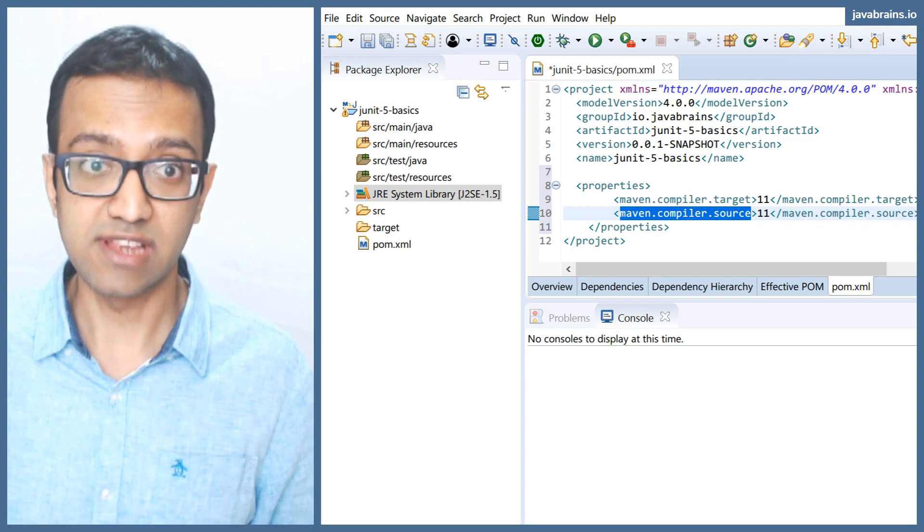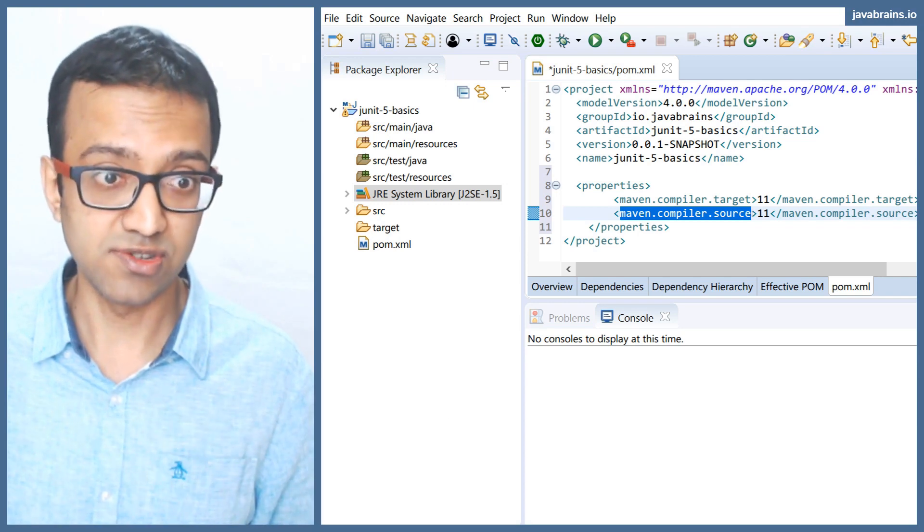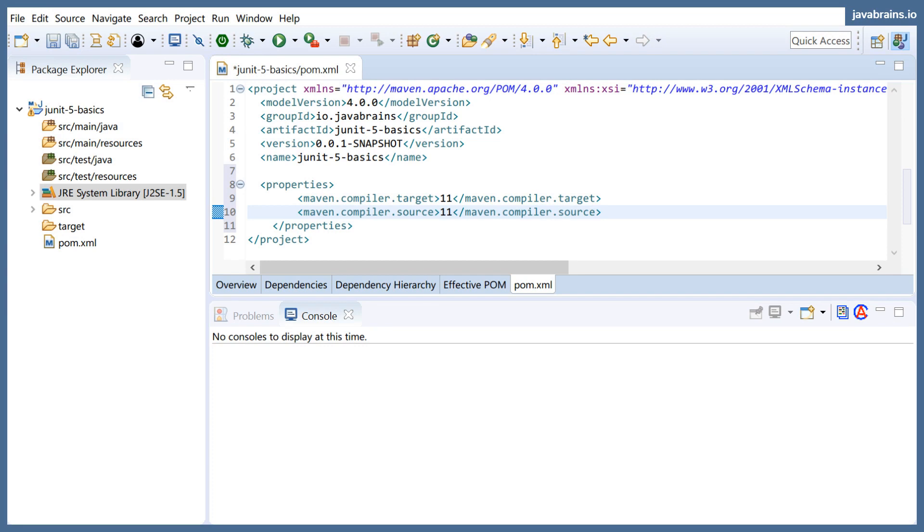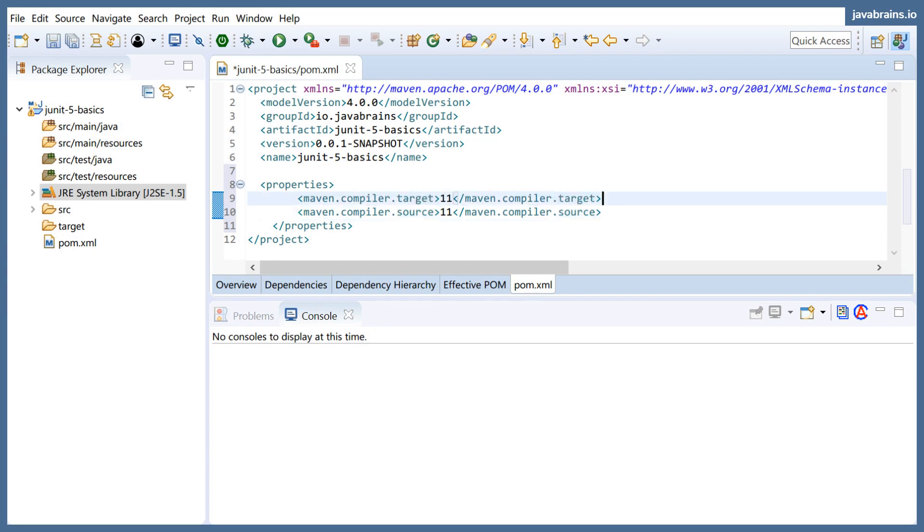Source is your source level of Java, and then target is what it ends up getting compiled down to. Both of them I want to be Java 11, so I add those two things over here.